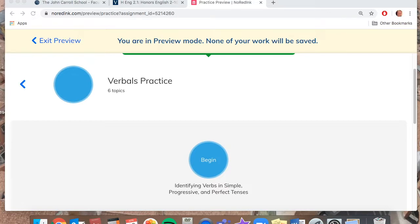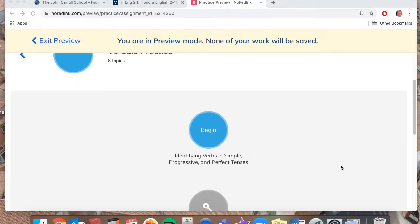So this category is going to be on verbals, and there's a practice assigned today as it says on Veracross. This will be due by this time tomorrow morning.